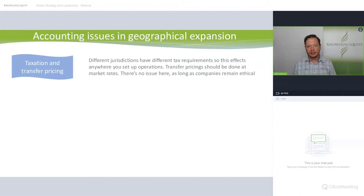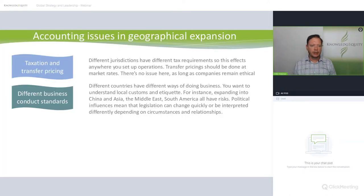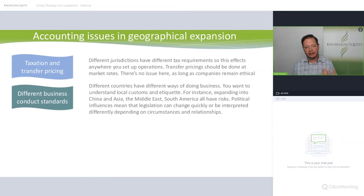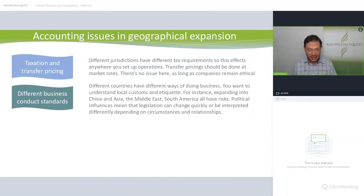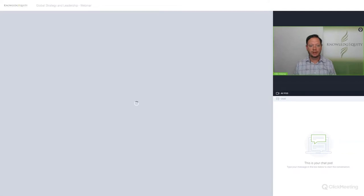Taxation and transfer pricing — if you don't understand transfer pricing, Google it or watch the related video. Different business conduct standards are also an important issue: in different countries, through culture, government, and other reasons, businesses operate differently. If you walk into another country without considering their judicial system — what is your right of reply if a competitor steals your IP? In some countries you can do very little, in others much more. You have to consider that.